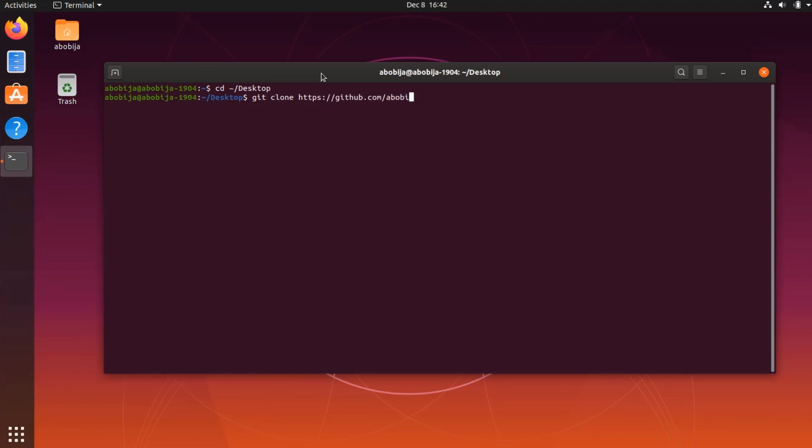Once when I'm located in desktop folder I will clone the boilerplate with git clone command, and after the repository URL I will name my project as myawesome project.